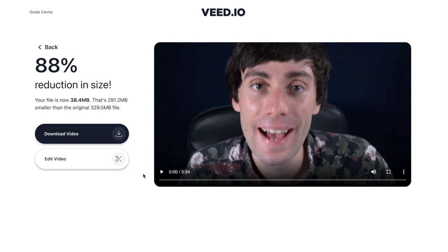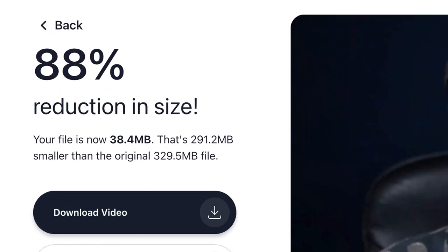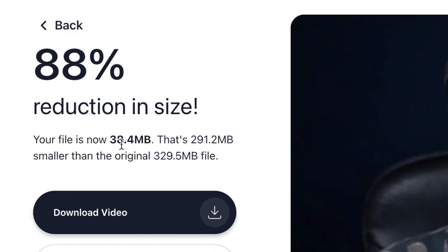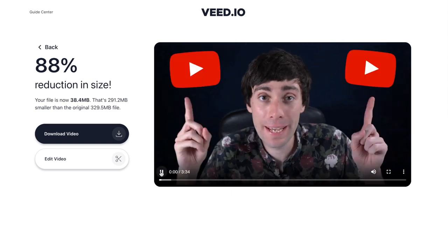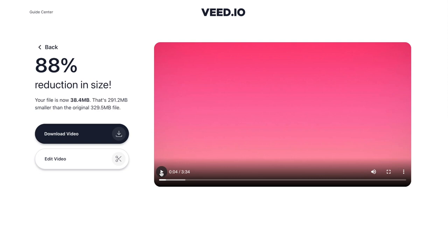On this next page, Veed will tell you how much your video has been compressed by. Mine has been reduced by 88% — it started off as a 329.5 megabyte file and it's now 38.4 megabytes, which is a massive reduction. You can preview what your video looks like by pressing play on the right hand side. If you're not happy with the quality, select back to return to the compression settings; if you're happy, go down to download video and your final compressed video will be downloaded to your computer.